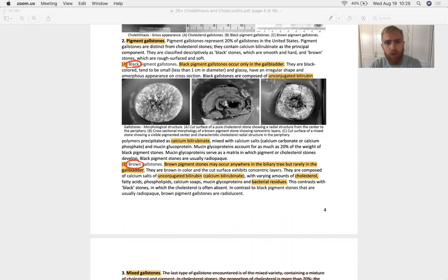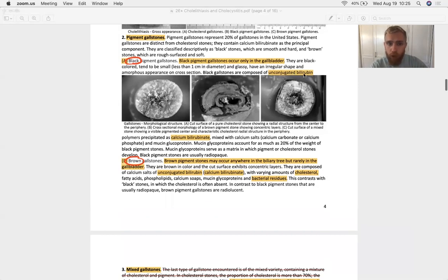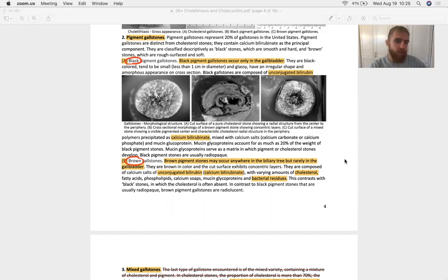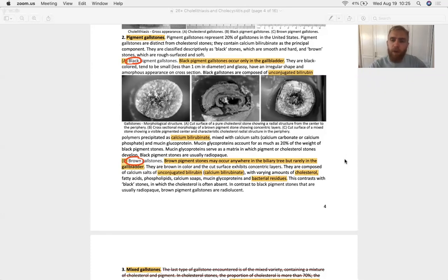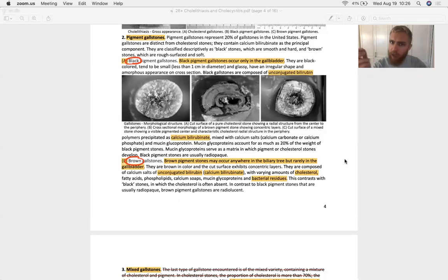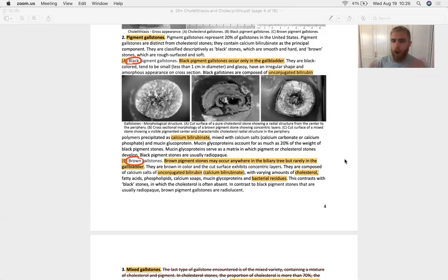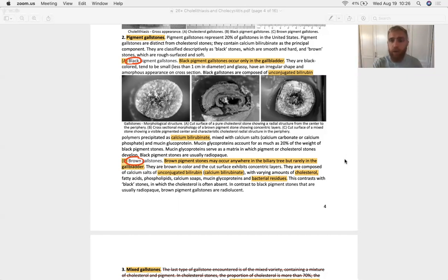Black pigment gallstones only occur in the gallbladder, inside the gallbladder, and they're due to hemolytic anemia. They're composed of unconjugated bilirubin polymers precipitated as calcium bilirubinate. What's by and large the most common means of an unconjugated bilirubinemia? Hemolytic anemia. Because bilirubin is made from that porphyrin ring that surrounds the iron in heme, in hemoglobin.